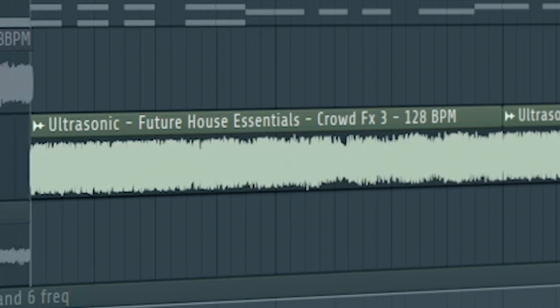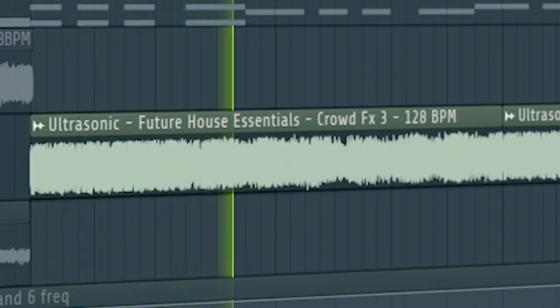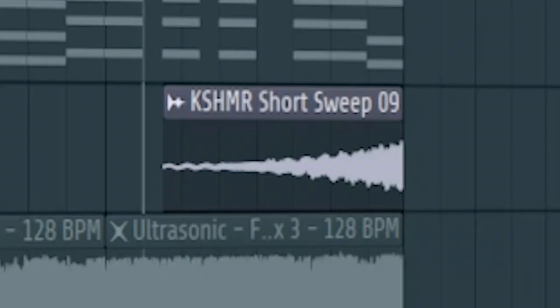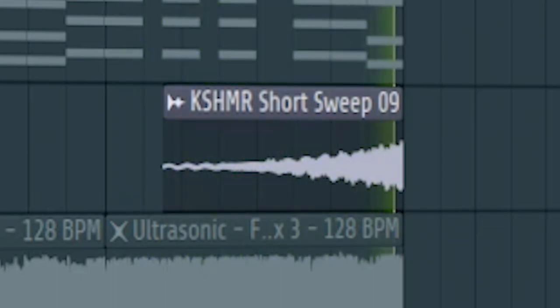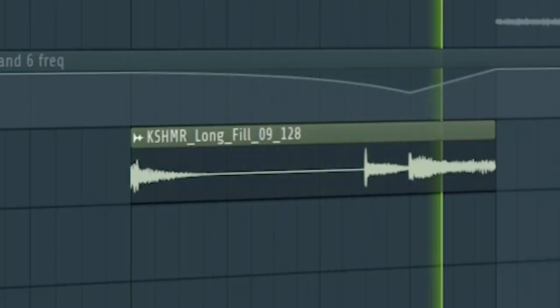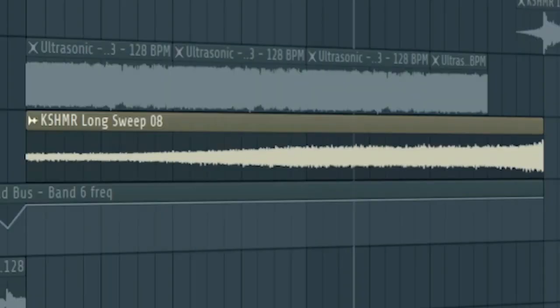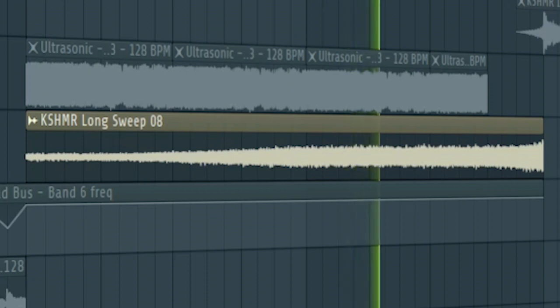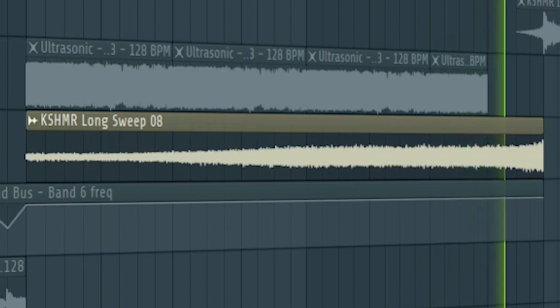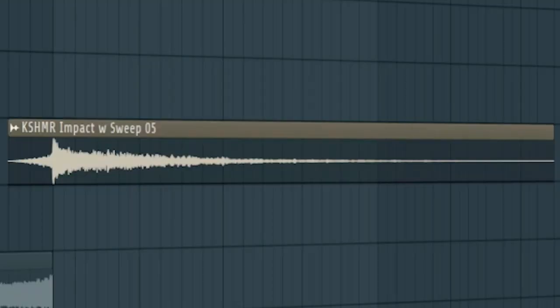I added some crowd noise to fill up the empty spaces. Add some risers and some drum to create a small fill in the middle of the drop. At the end of the drop, add some risers. And some impacts.